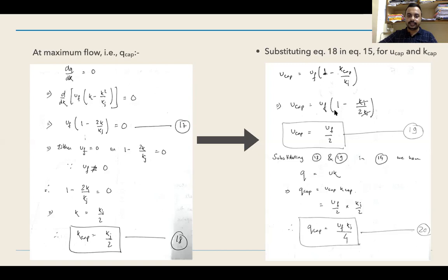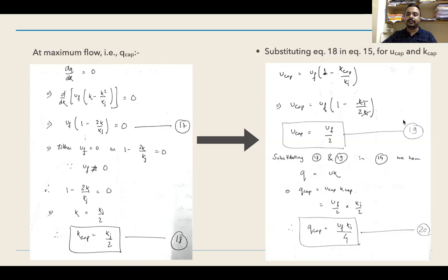Substituting u_cap = uf/2 and k_cap = kj/2 into q = u·k, we get: q_cap = (uf/2) × (kj/2) = uf·kj/4. This is a very important equation: q_cap = uf·kj/4. This frequently appears in multiple-choice questions in examinations like GATE.